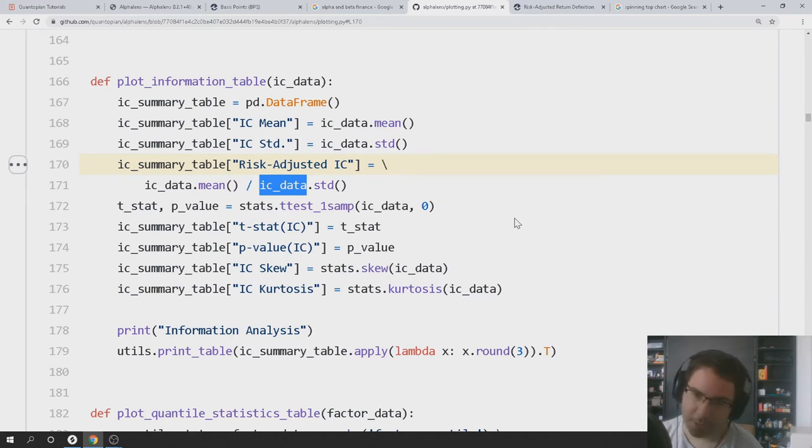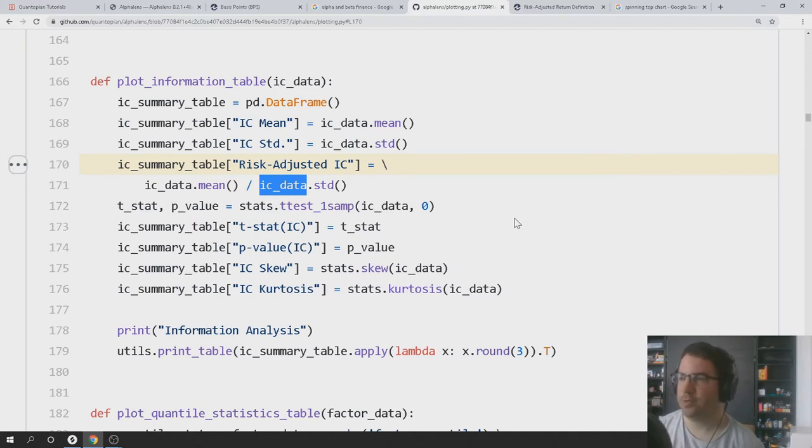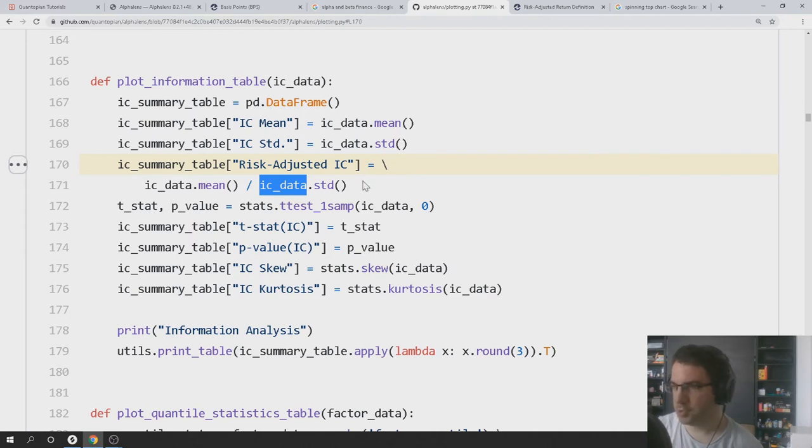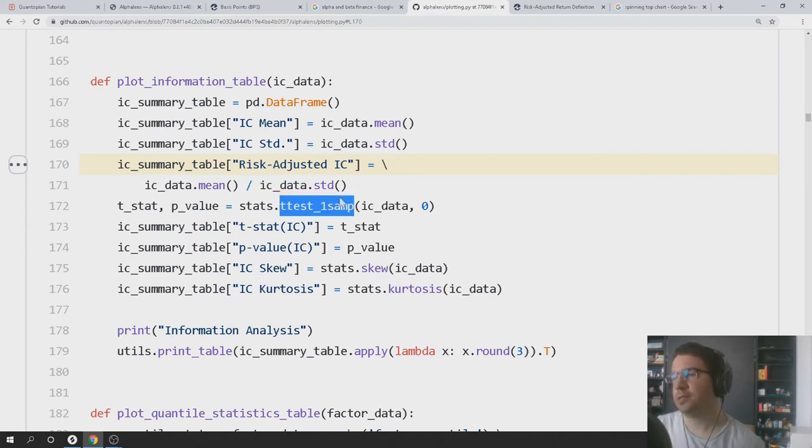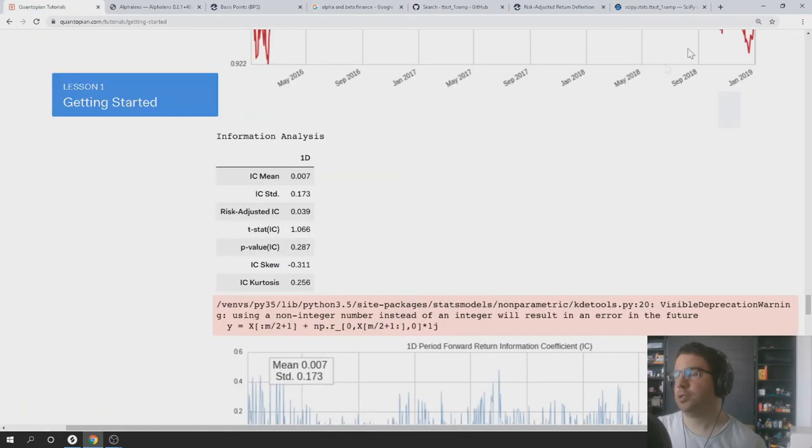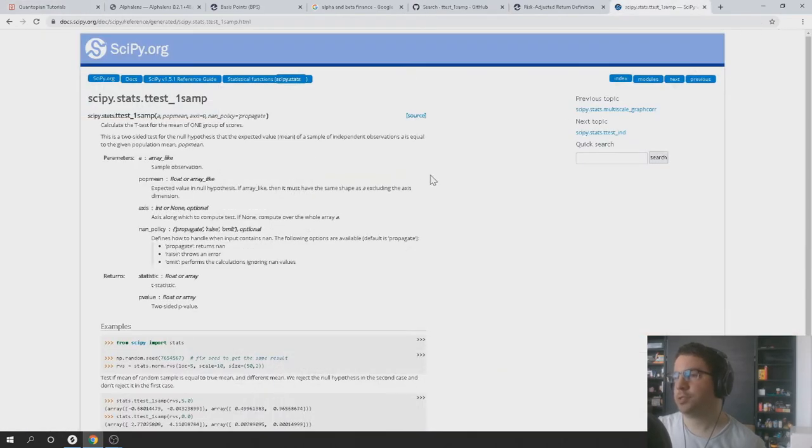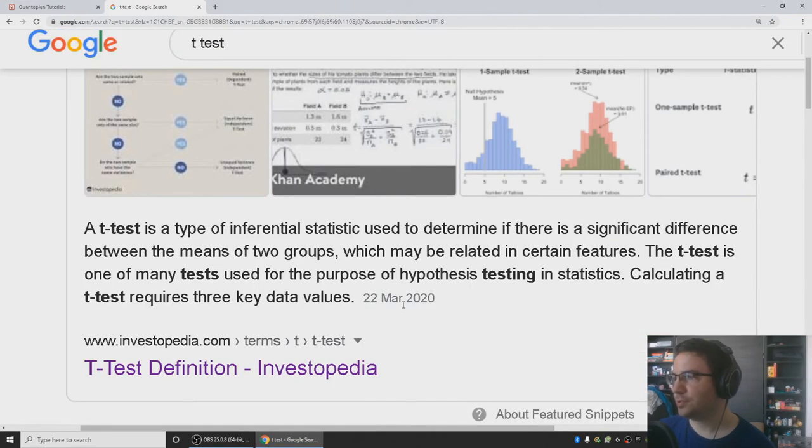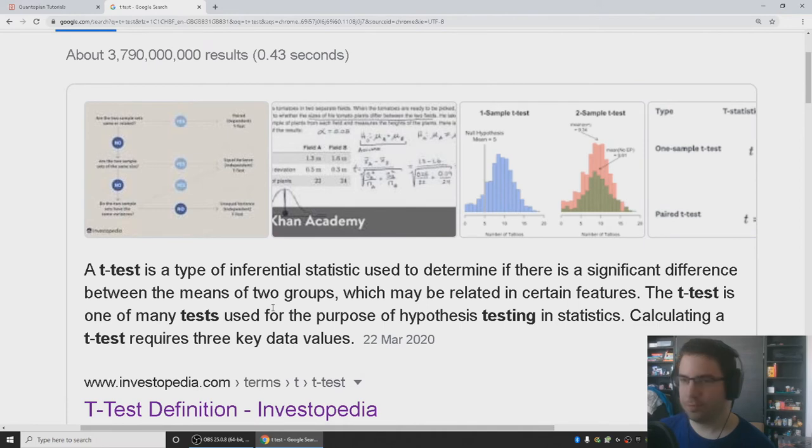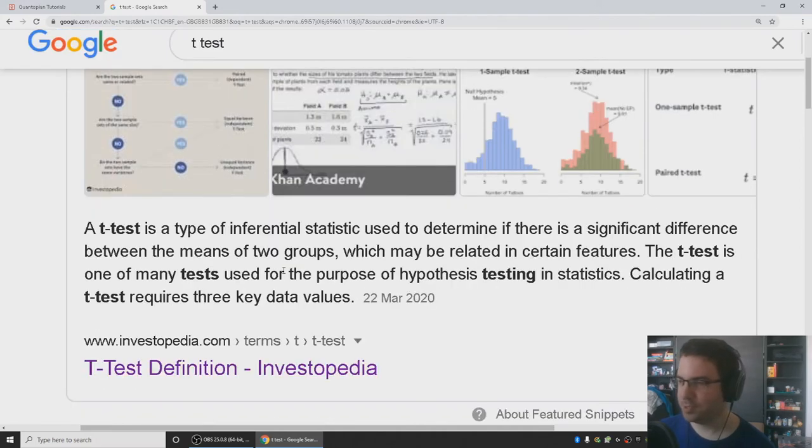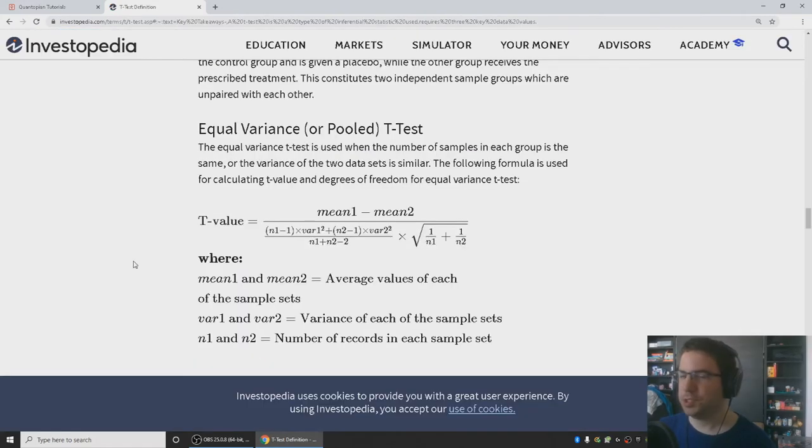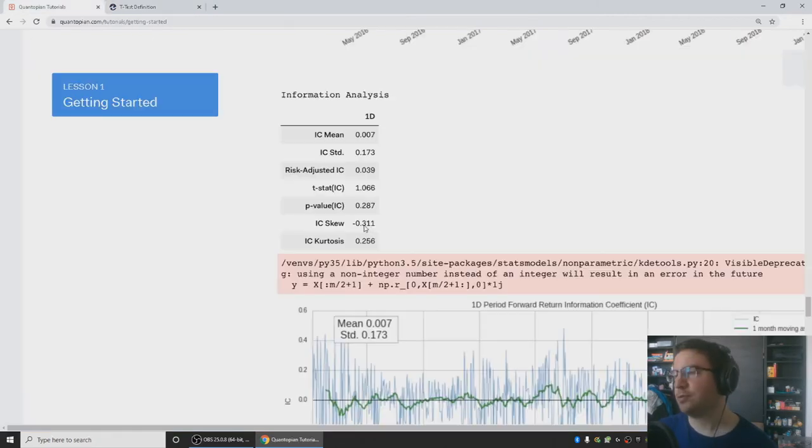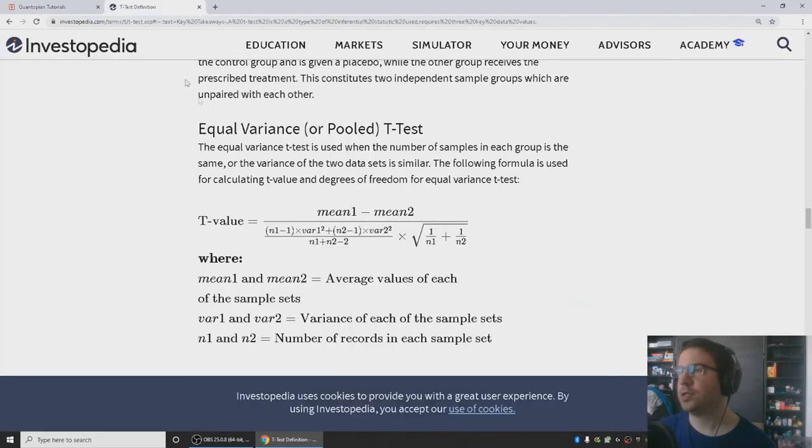It penalizes you for standard deviation by putting it in the denominator. You don't want volatility in your returns because it makes people nervous. You just want it to go up every day. No worries. And the next thing is a t-test to one samp. I don't like statistical tests. So two distributions, and you try to figure out if the difference in their means is significant. So I think we have the same number of samples in each distribution, which has market returns and factor returns.